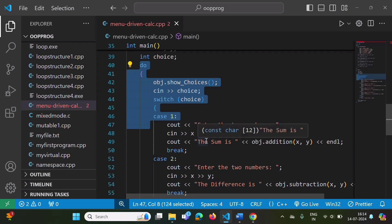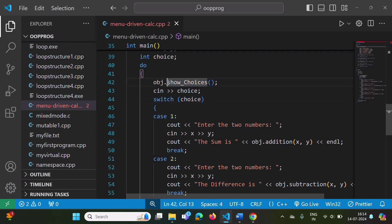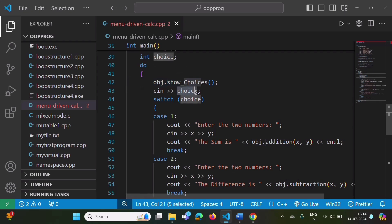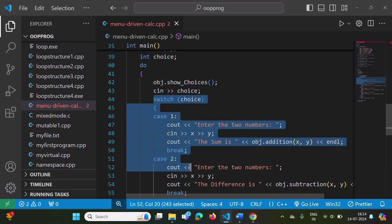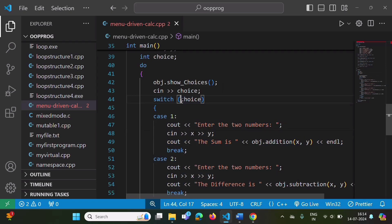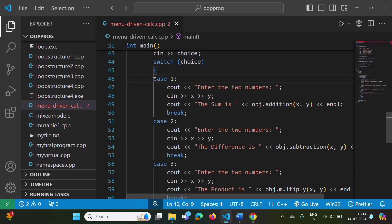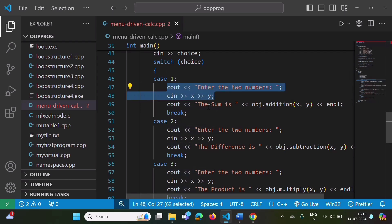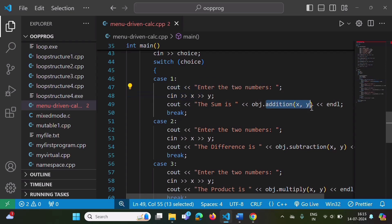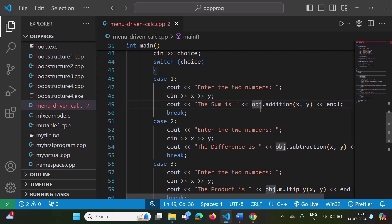Here we are using do-while. To show menus, we call the show_choices function using the object. Then we save the choice in the choice variable. Then we have a switch statement checking the value of choice. If the user enters one, we ask for two numbers, save them in x and y, call the addition function, and show the result to the user — all using this object.